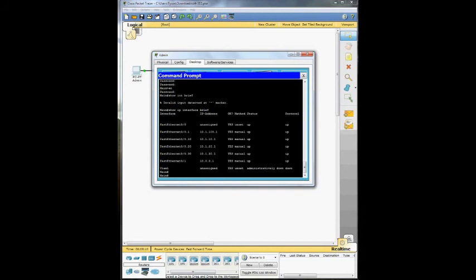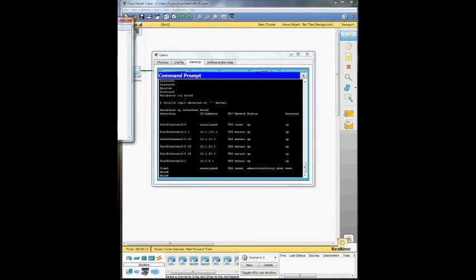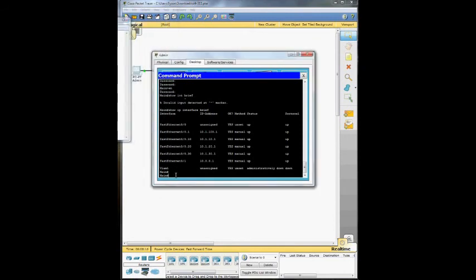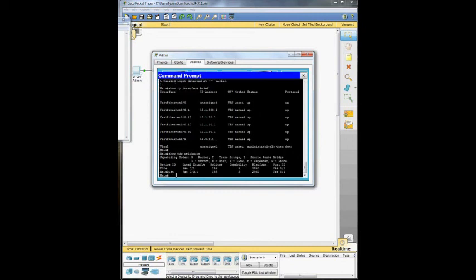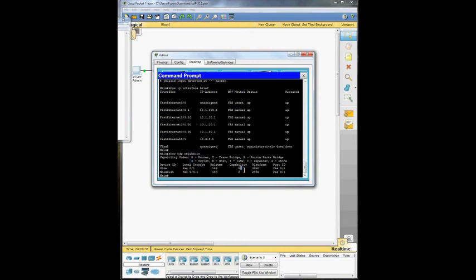And we're just going to do one more. We're going to do show CDP neighbors. And that should show us neighbors with the EIGRP protocol. And you can see here you got the core and you got the main distribution. And it just shows you here that if you look, you got S. That means that both of these connections are switches and they're Cisco 2960s.